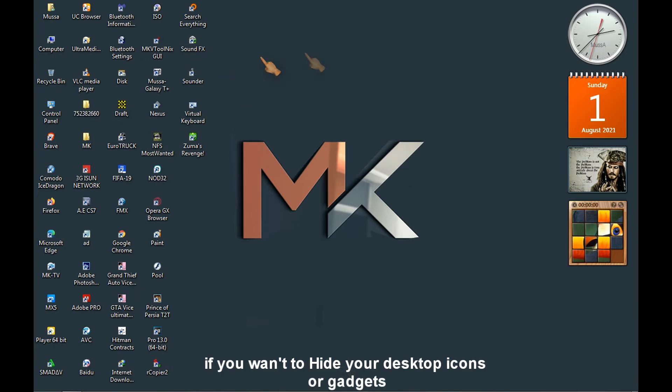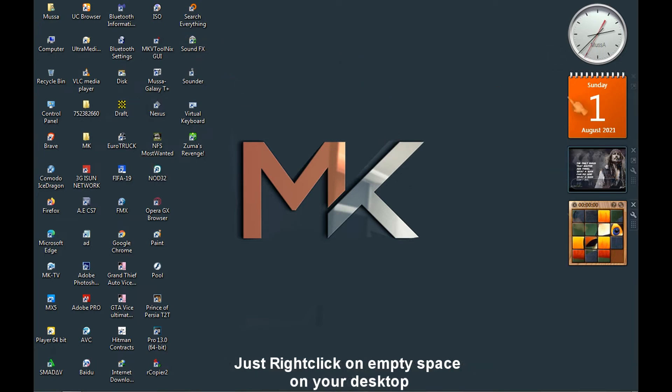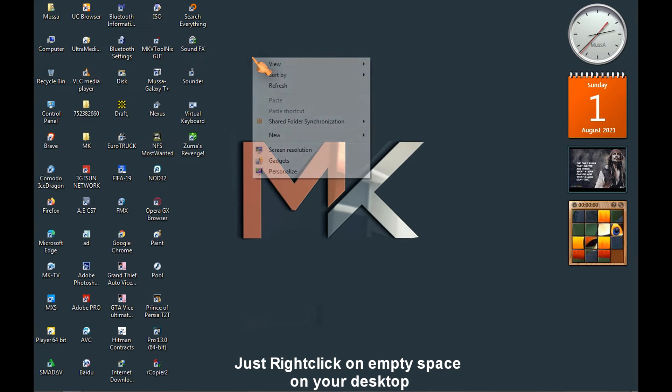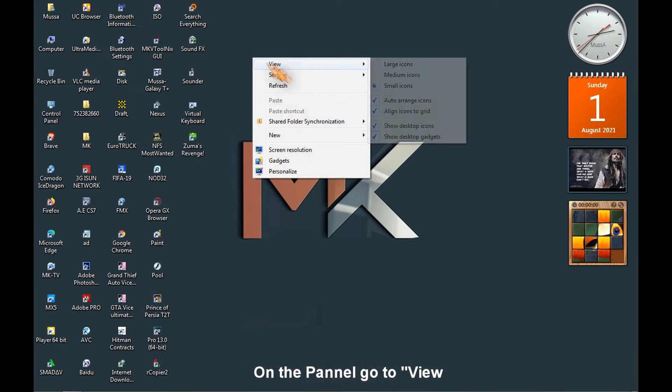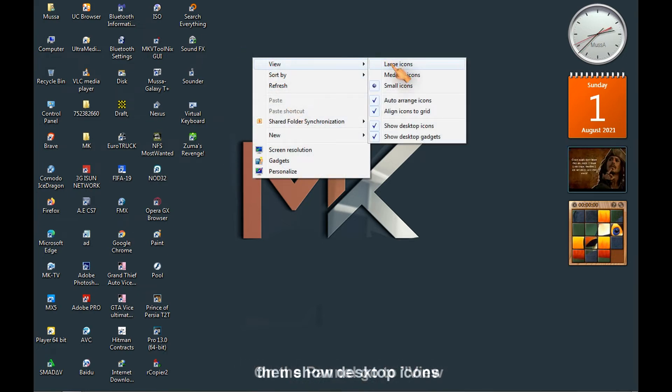If you want to hide your desktop icons or your gadgets, just right-click on empty space on the panel, go to view, then show desktop icons.